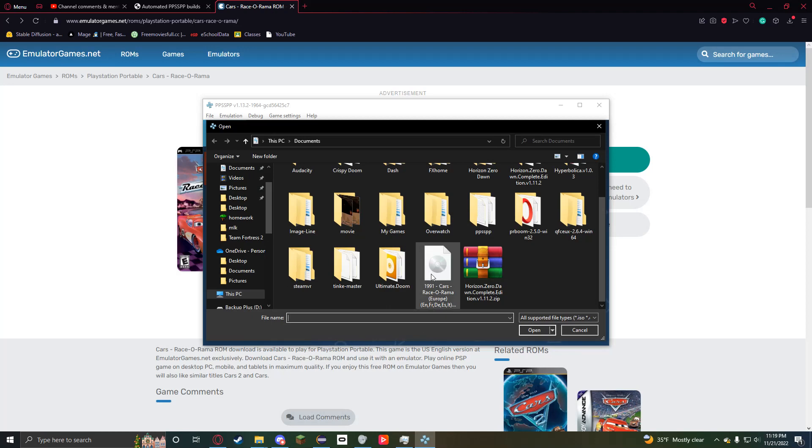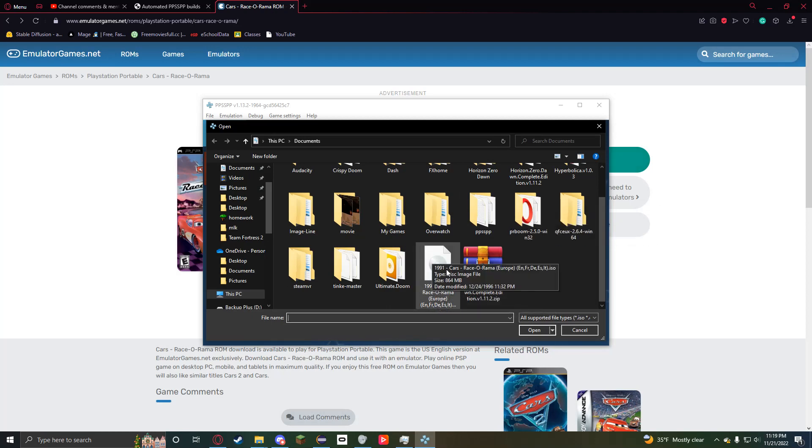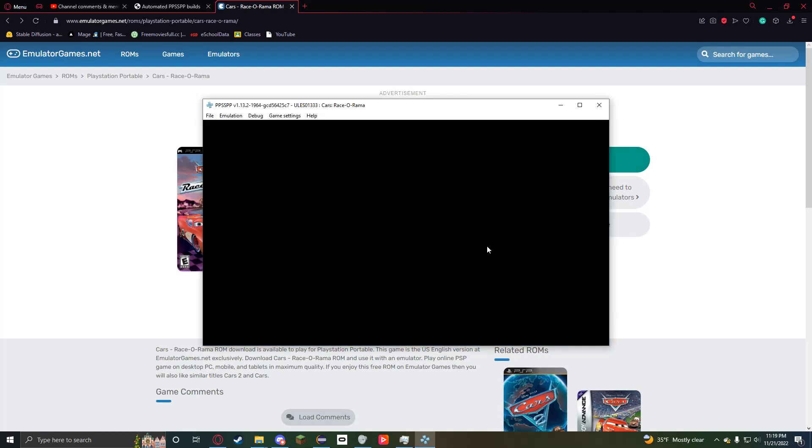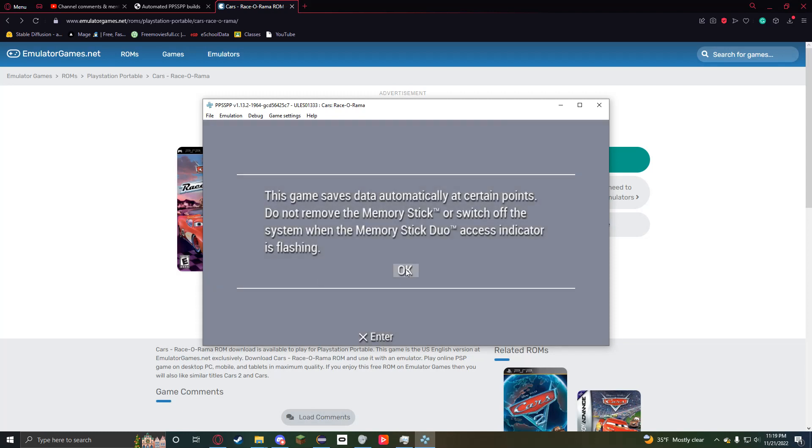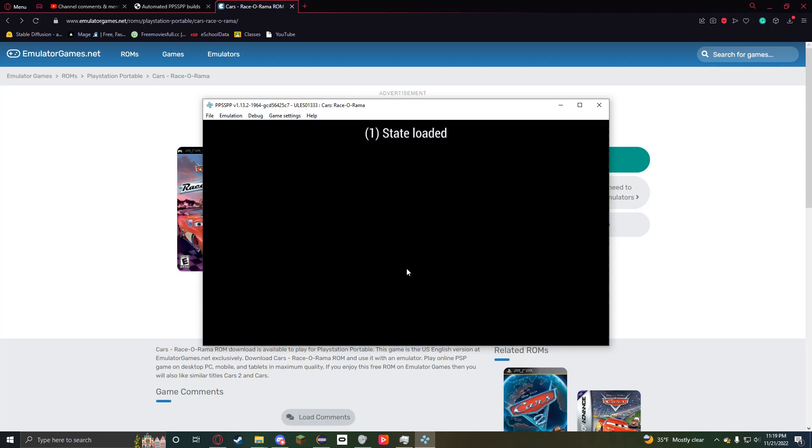Yeah, so select this ISO file you got from this website. Then you have Cars Race-O-Rama.